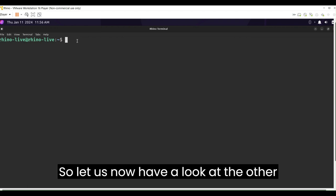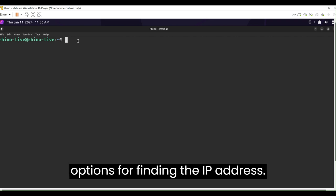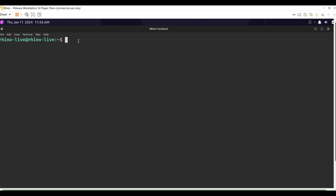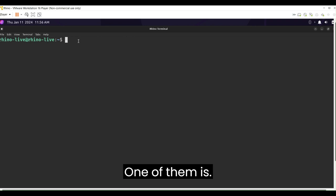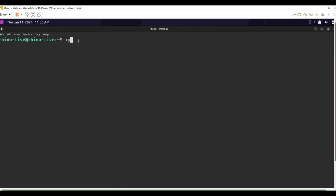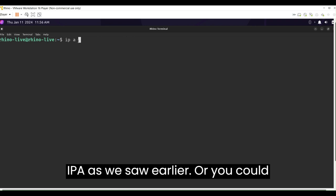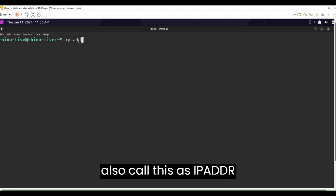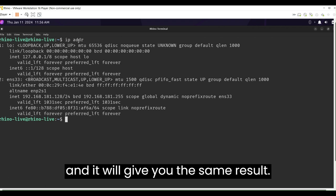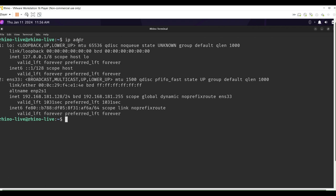So let us now have a look at the other options for finding the IP address. One of them is IP address. One of them is IPA as we saw earlier, or you could also call this as IPADDR and it will give you the same result.